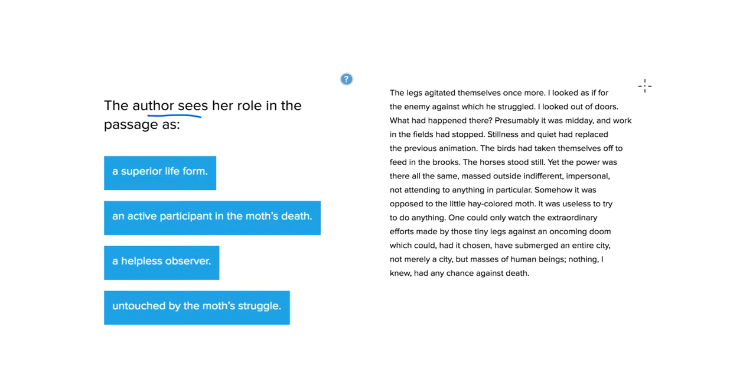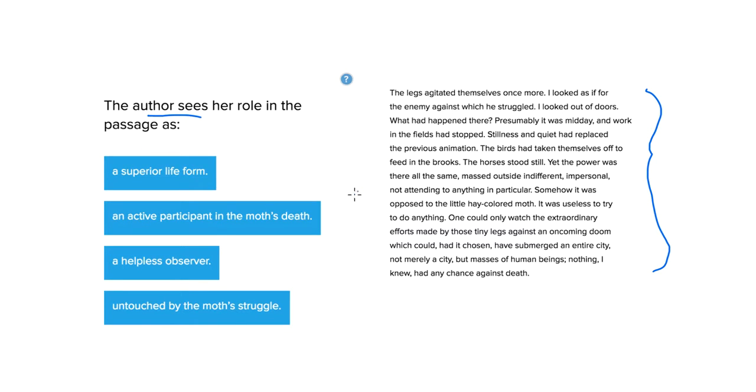For this answer, it looks like the majority of answer choices can be considered thoroughly with this paragraph that I've included here. So let's just consider this one together. The one starting with the legs and ending with death.